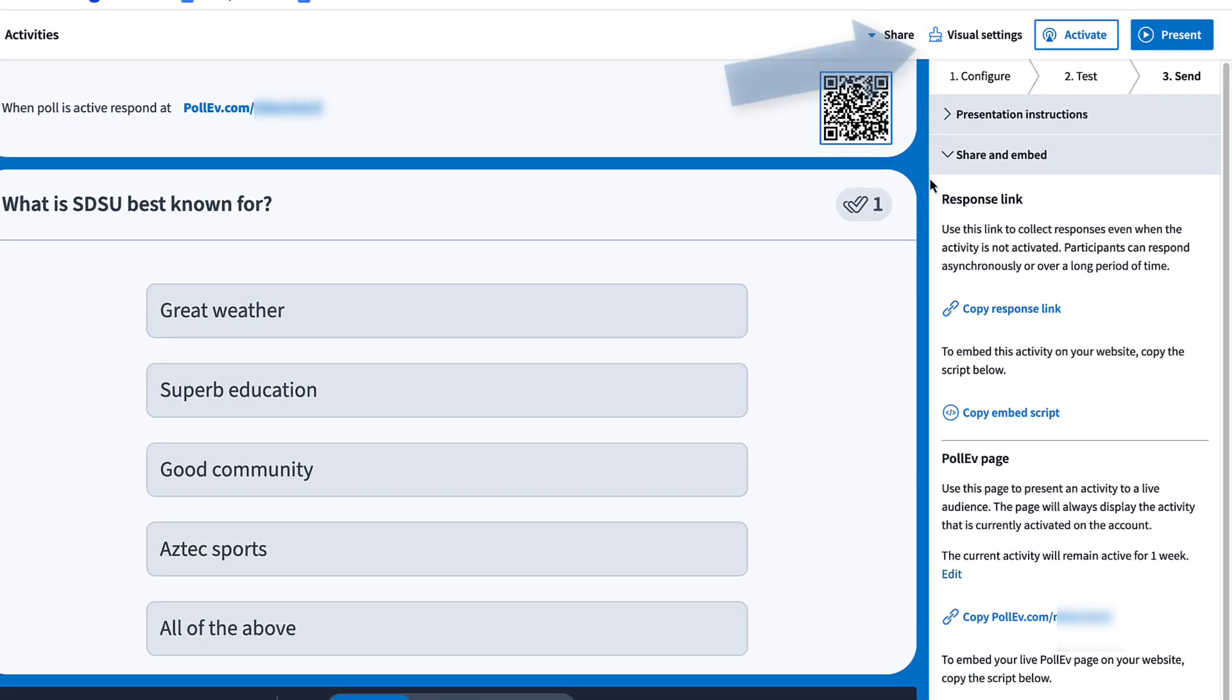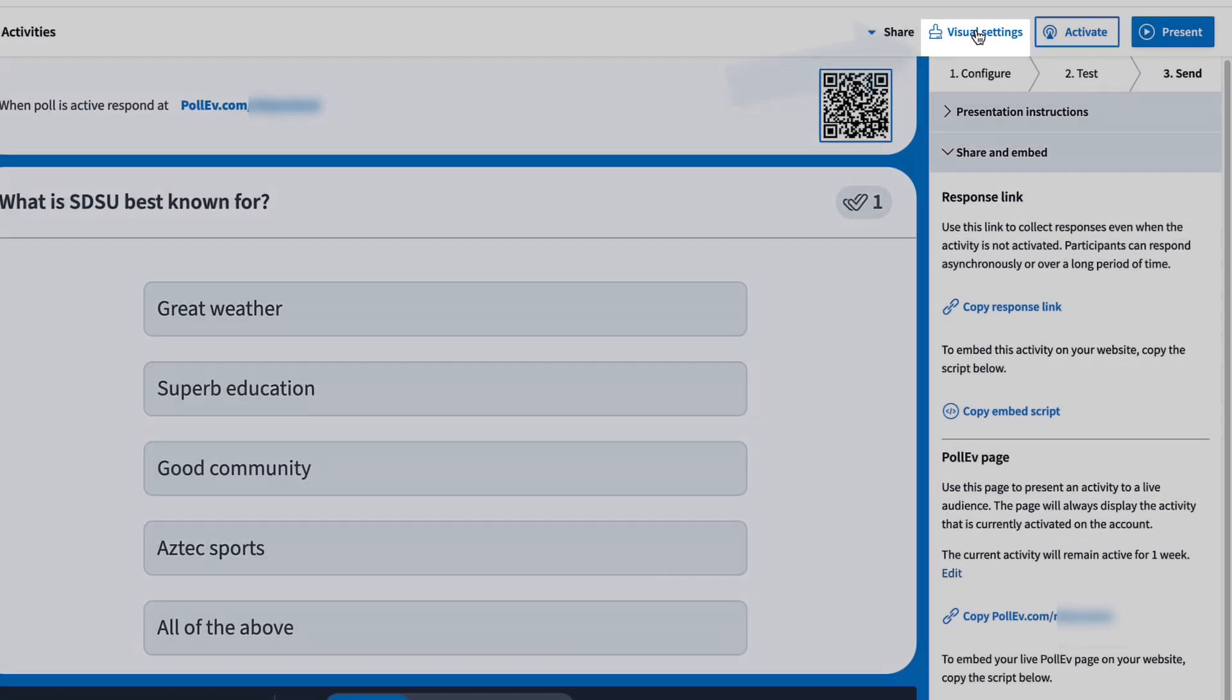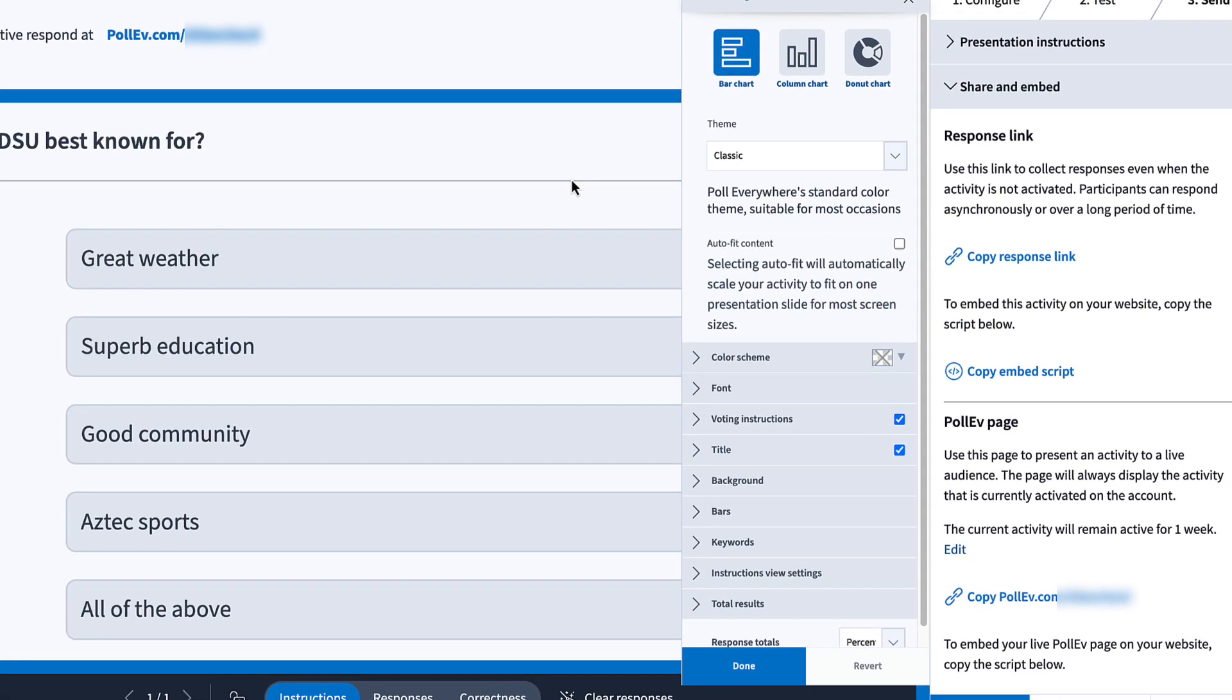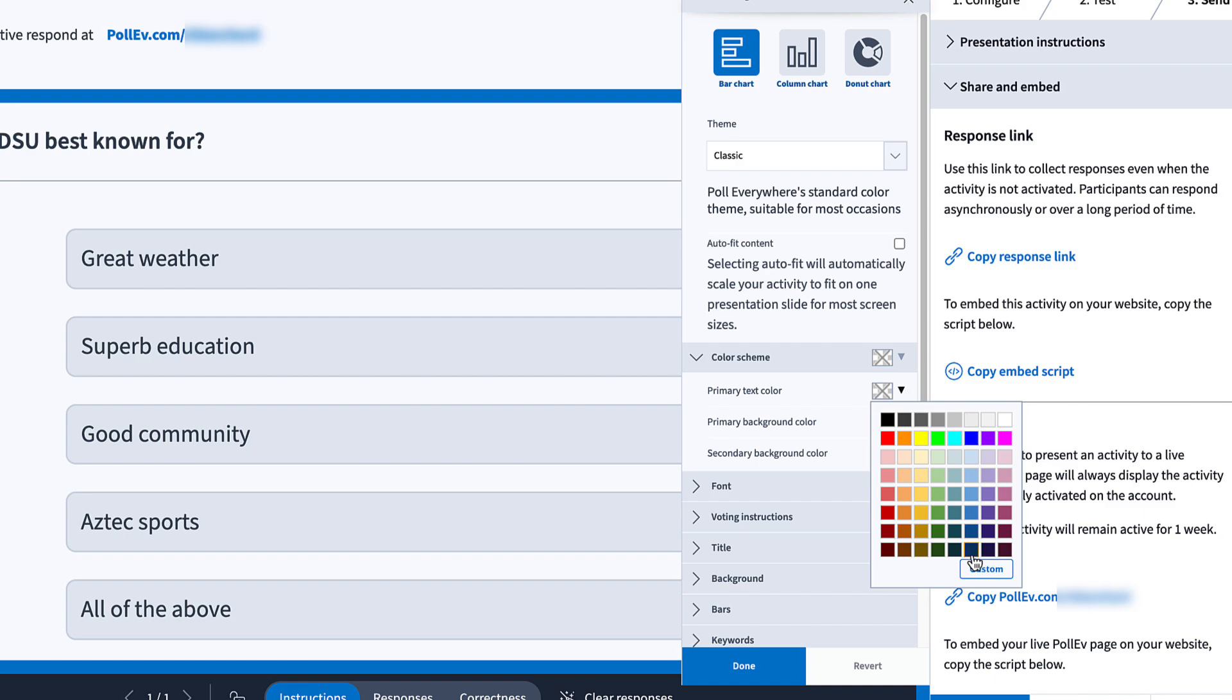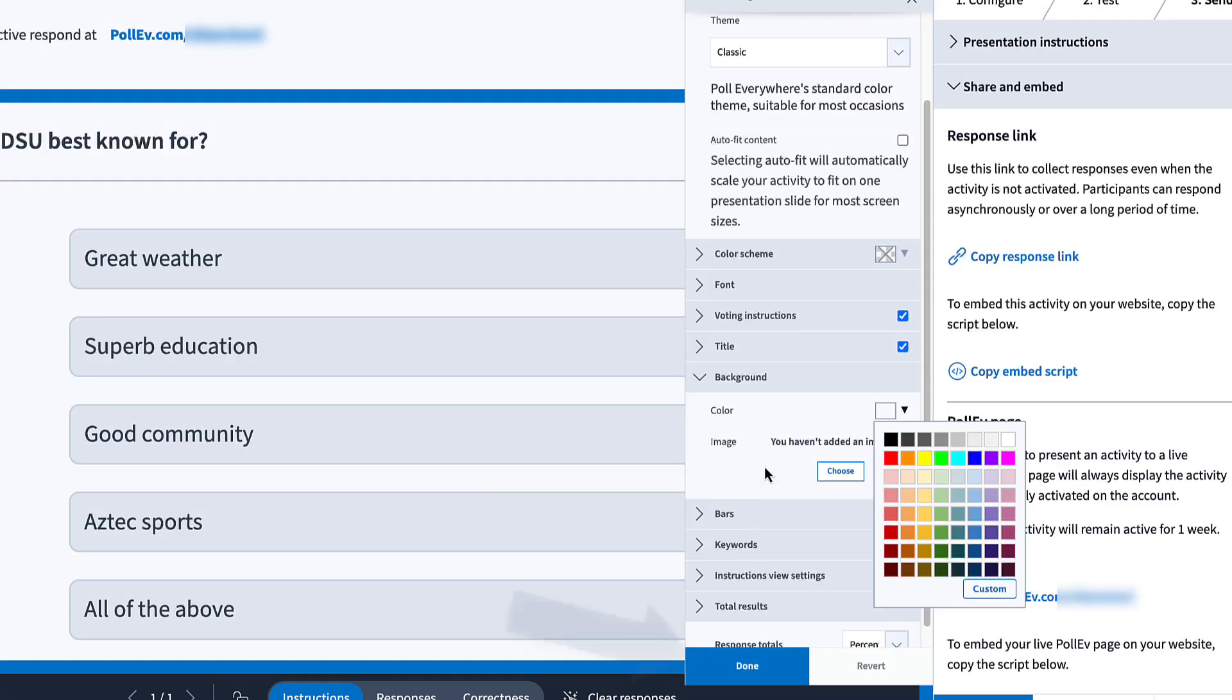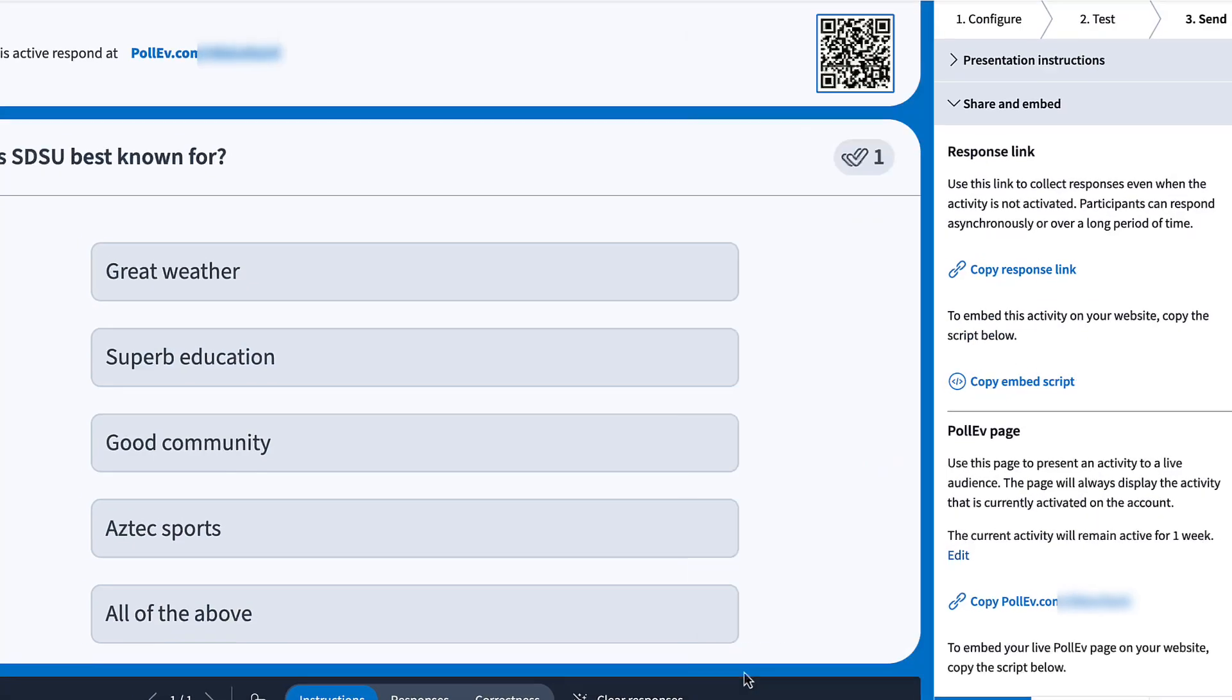Finally, under visual settings, you can adjust colors and fonts to match your style or course theme. Once you're happy with the setup, you're ready to present.